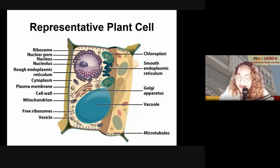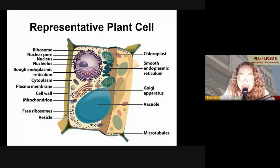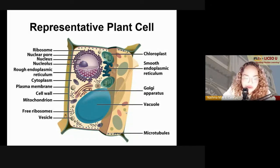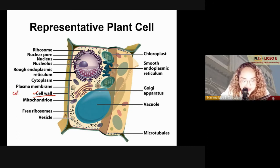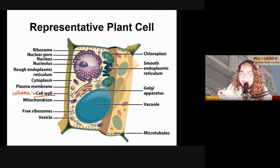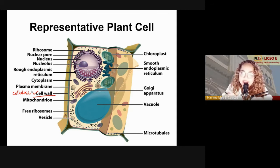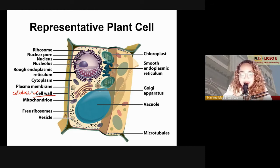Your plant cell has the same organelles found in the animal cell, but some are added. For example, the plant cell has a cell wall composed of cellulose. Plants are situated in the outside environment without extra protection, so they need to survive winds, harsh weather, and heat — which is why they need additional protection beyond the cell membrane, provided by the cell wall made of cellulose.